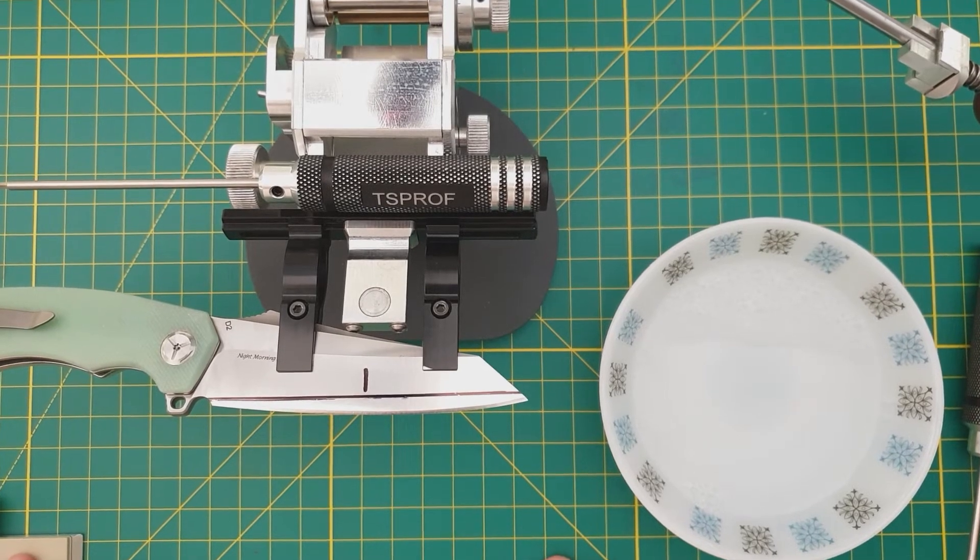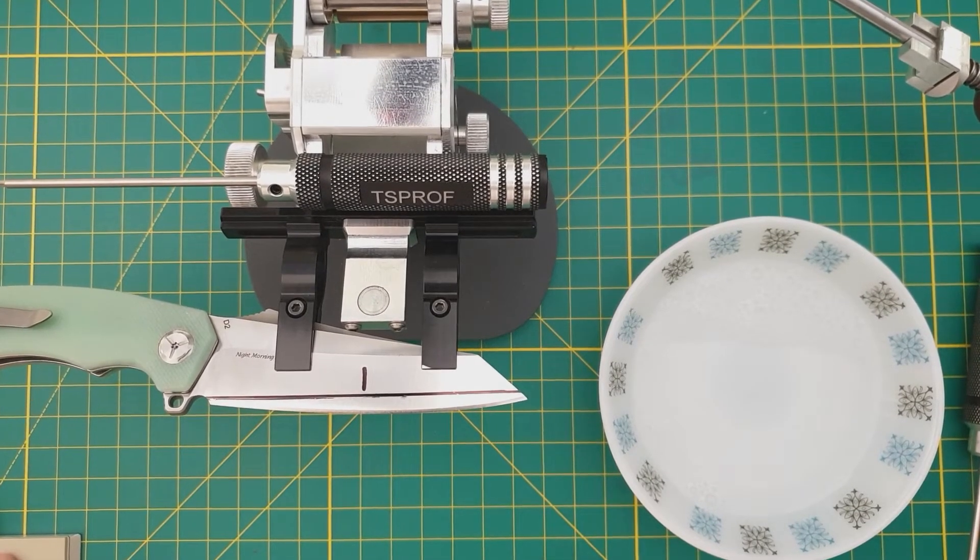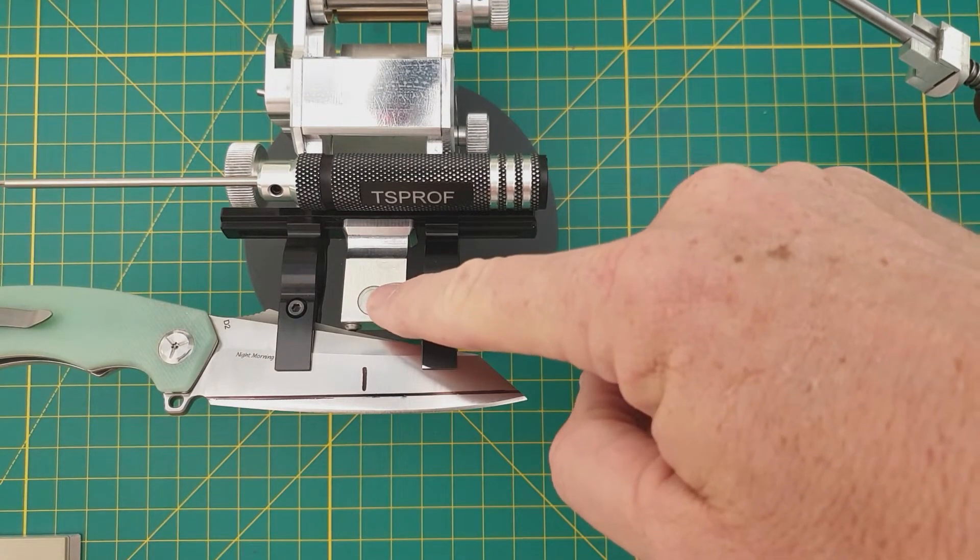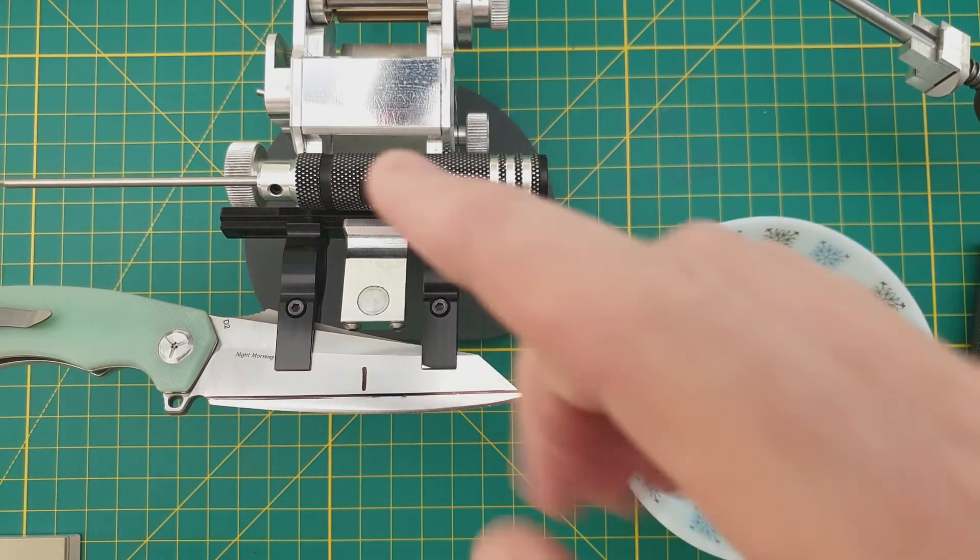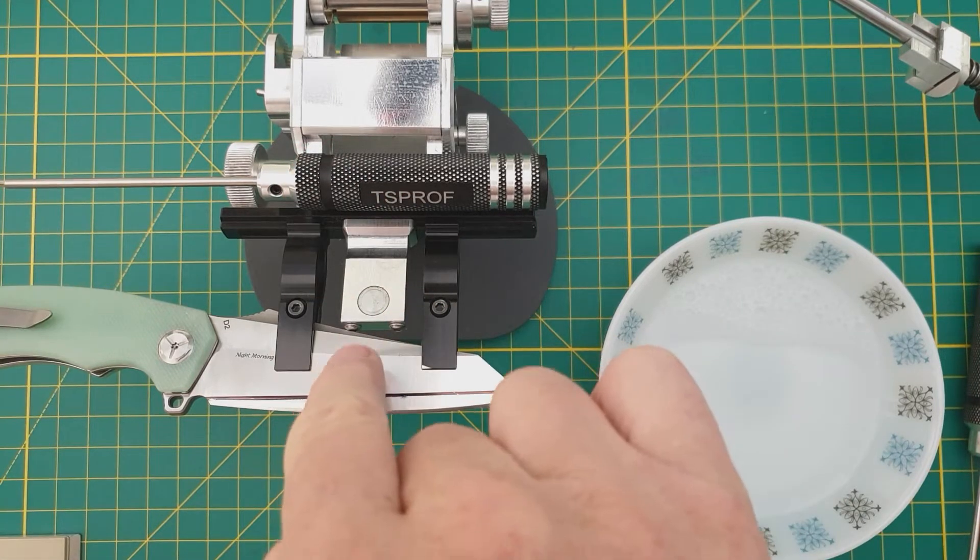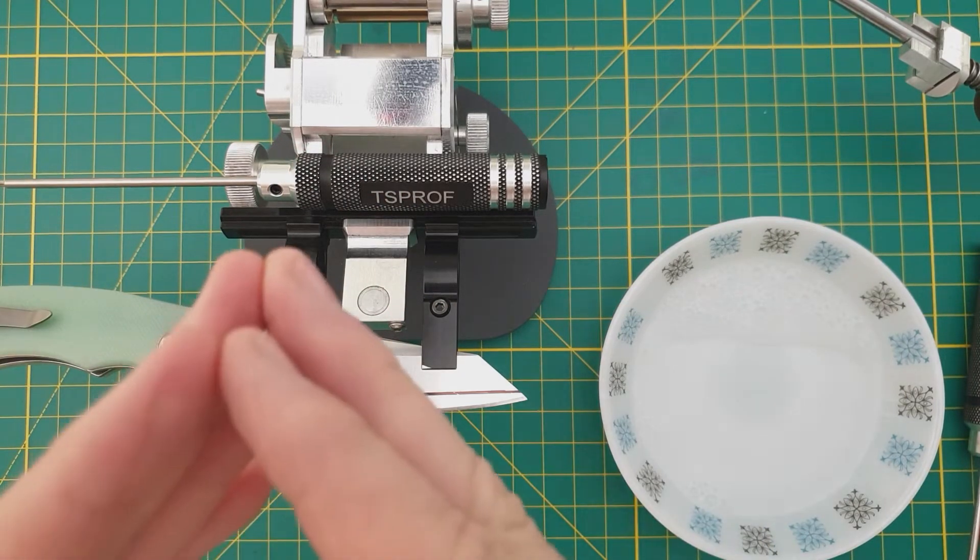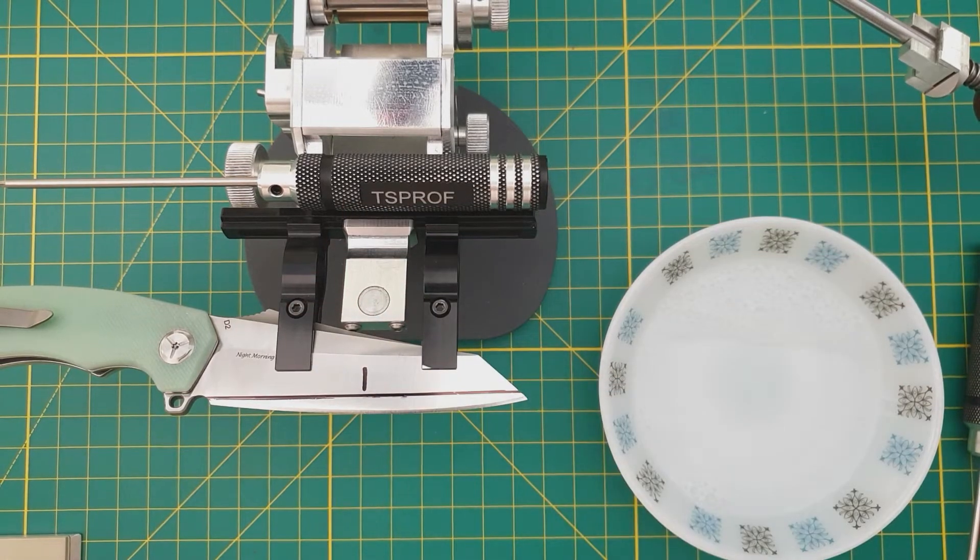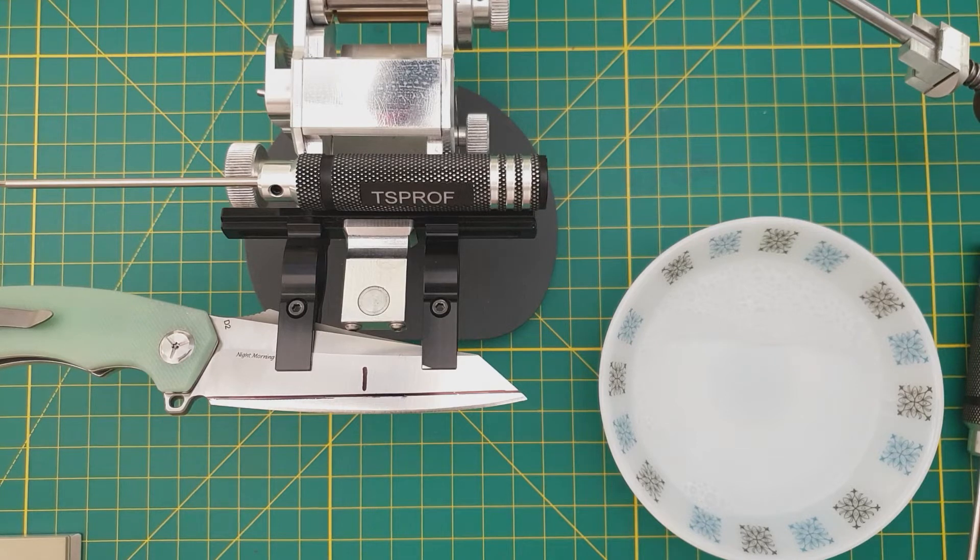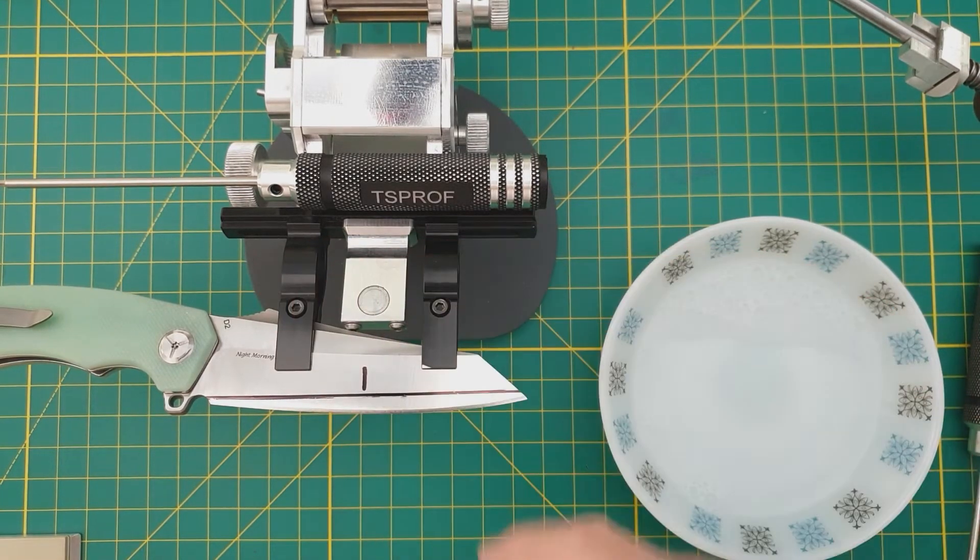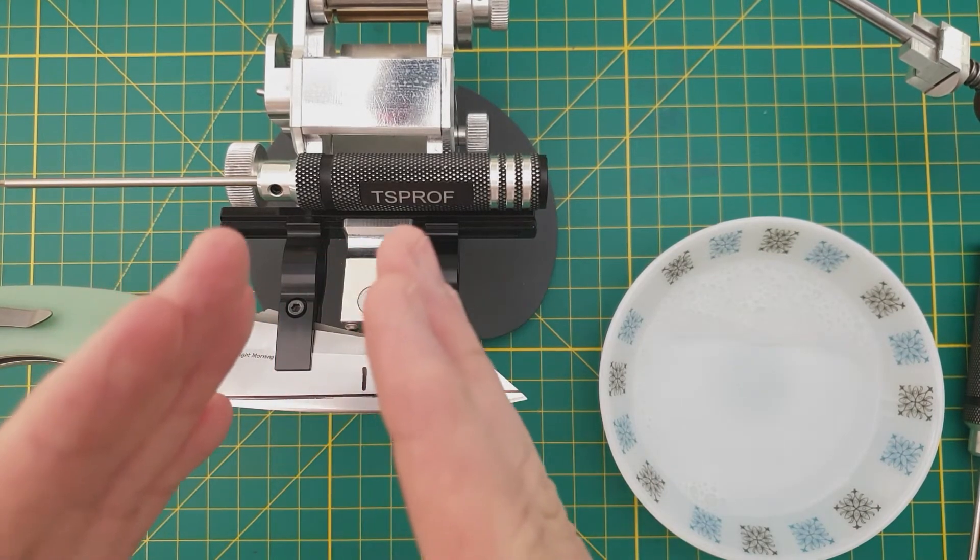Anywho, this knife presents some challenges in that in an attempt to be aesthetically pleasing, the designer sloped the spine of the blade away from the center line. The apex slopes towards the secondary bevel, so I have no real flat spot to grab onto.